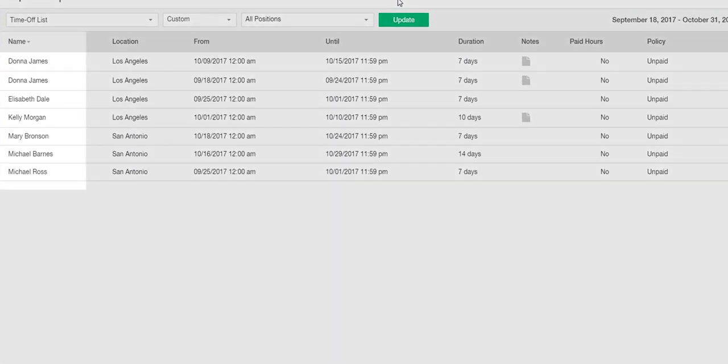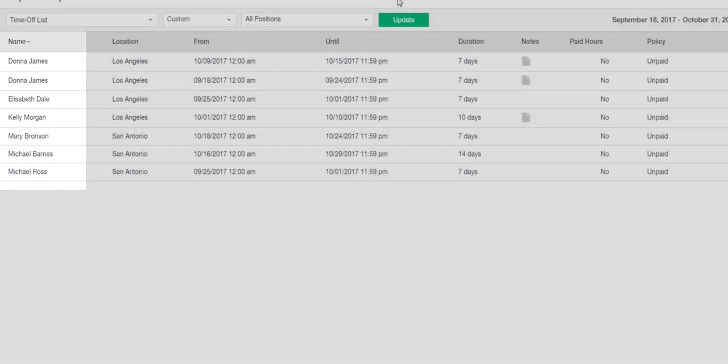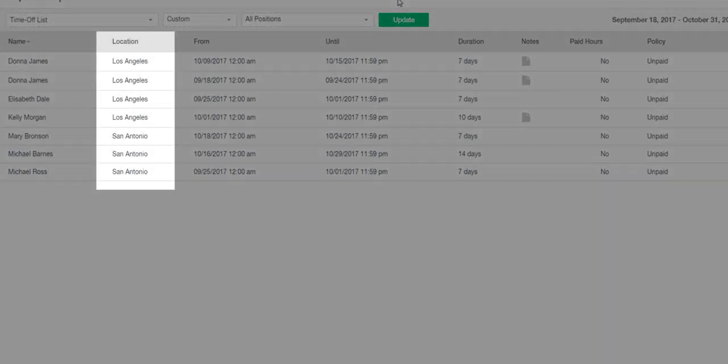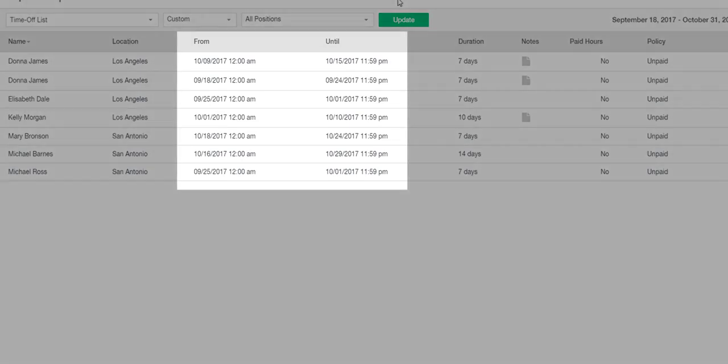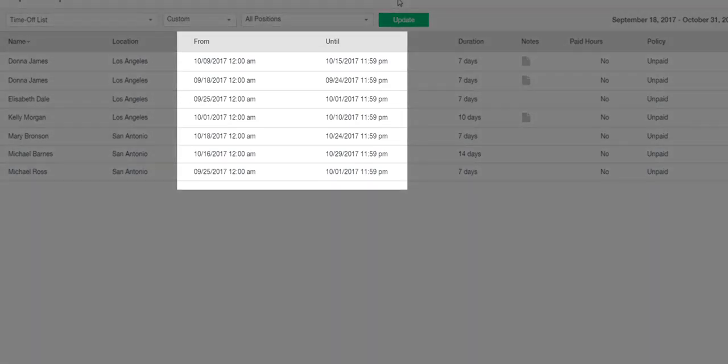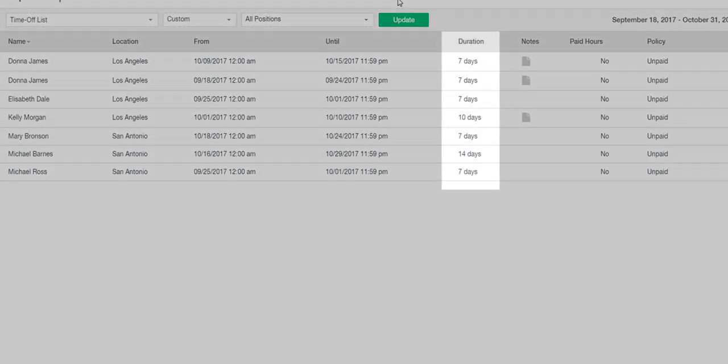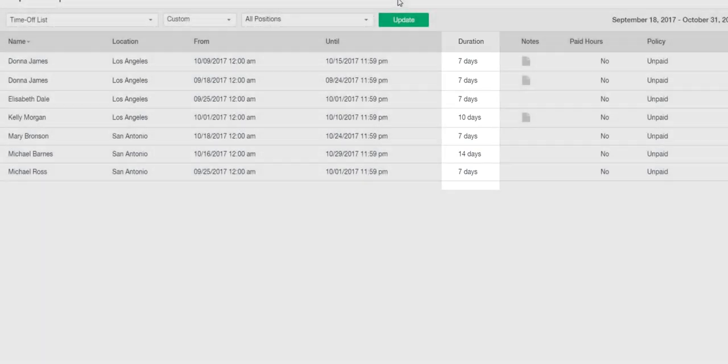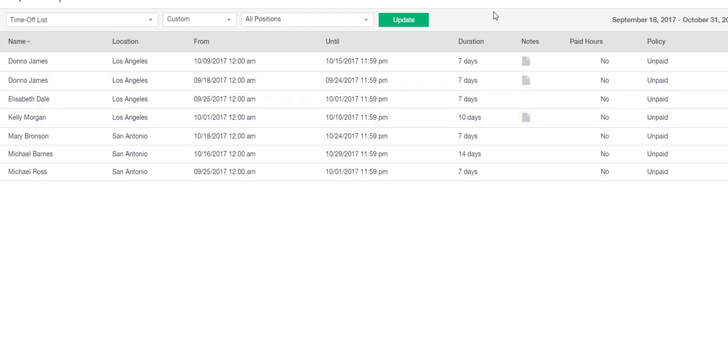You will see the name of the employee who made the request, their workplace location, the timeframe requested, the total duration of the approved time off, and a personal note attached to this request if the employee chose to include it.